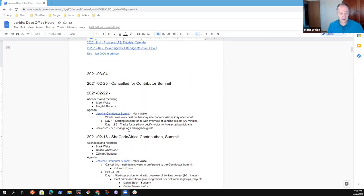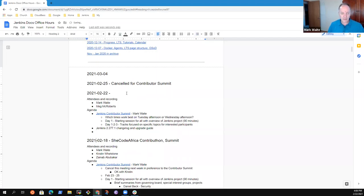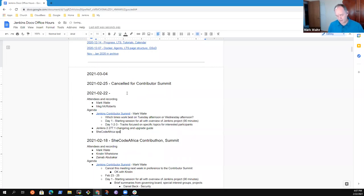All right, so topics that I have were here and I'll just share my screen and we can go off the shared screen.